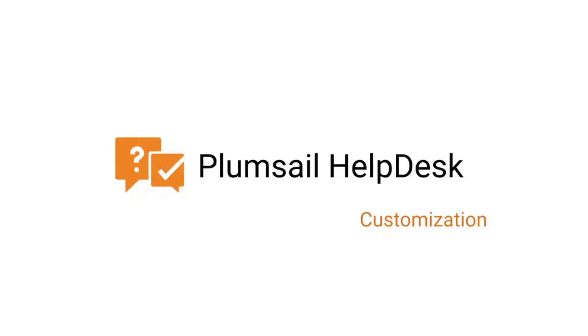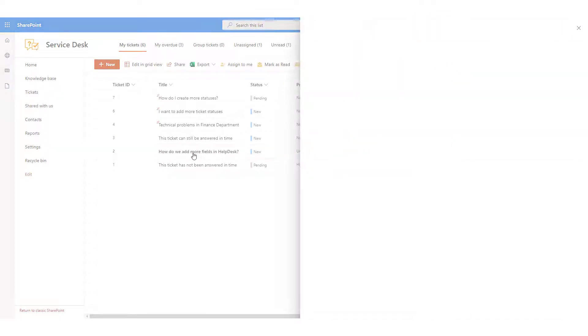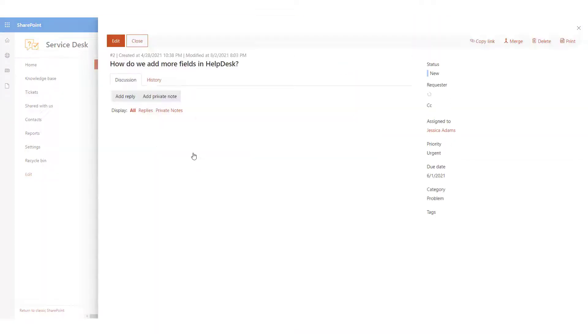We recognize that a service desk should be flexible enough to work with different kinds of data. This is why Plumsail offers a handy instrument to customize your lists and forms in Help Desk.